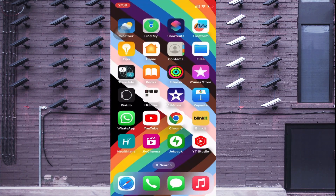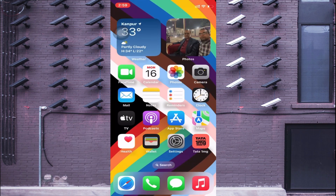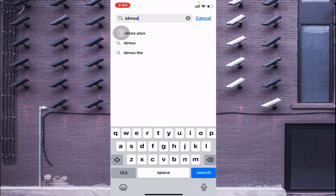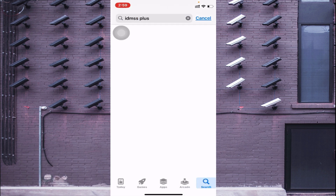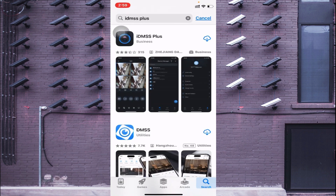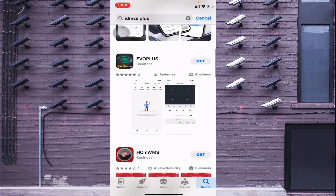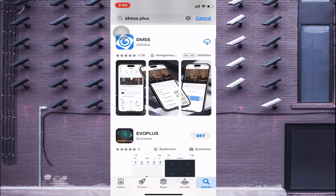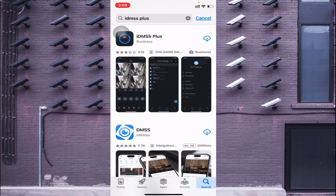Now let's start. What you do is open the app store and search for ID MSS. Here you find a lot of options, so just go for ID MSS Plus. When you do this you see the cloud icon — just click on it. If you are installing it for the first time you will find the option 'Get', so just click on Get. I already installed it a few months ago, so that's why it shows a cloud icon — just click on this.